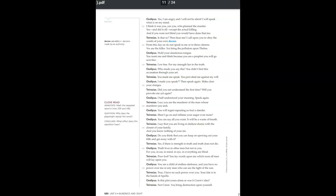I am free, for my strength lies in the truth. Who made you say this? You didn't find this accusation through your art. You made me speak. You provoked me against my will. I made you speak? Then speak again. Make clear your charges. Did you not understand the first time? Will you provoke me yet again? I half understood your meaning. Speak again. I say you are the murderer of the man whose murderer you seek.